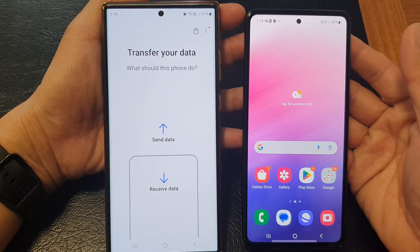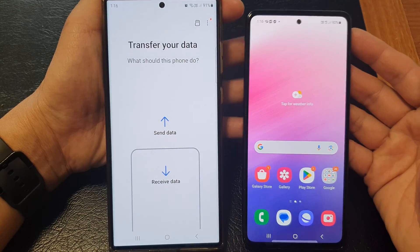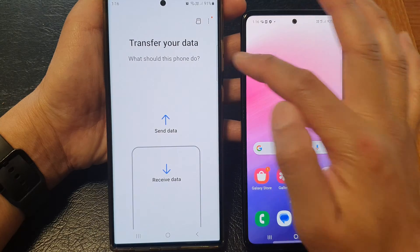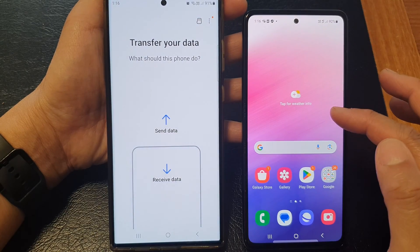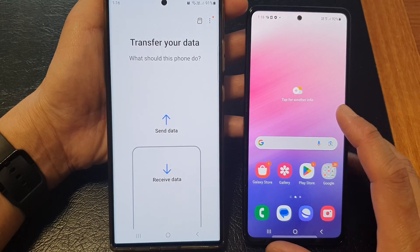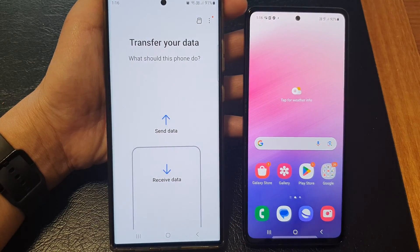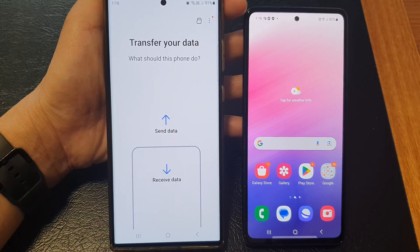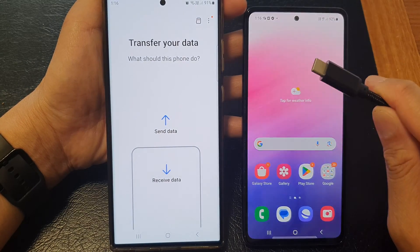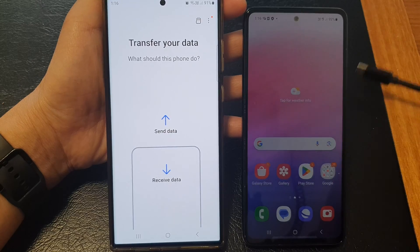Hey guys, in this video we're going to take a look at how you can transfer your data over from an old Android device after the initial setup using the USB cable. We're going to use this USB cable to transfer the data over.